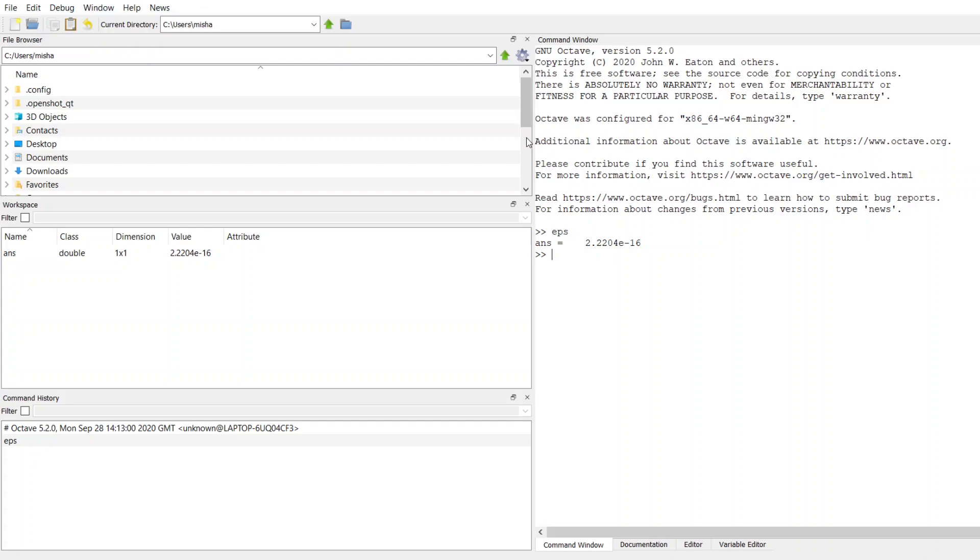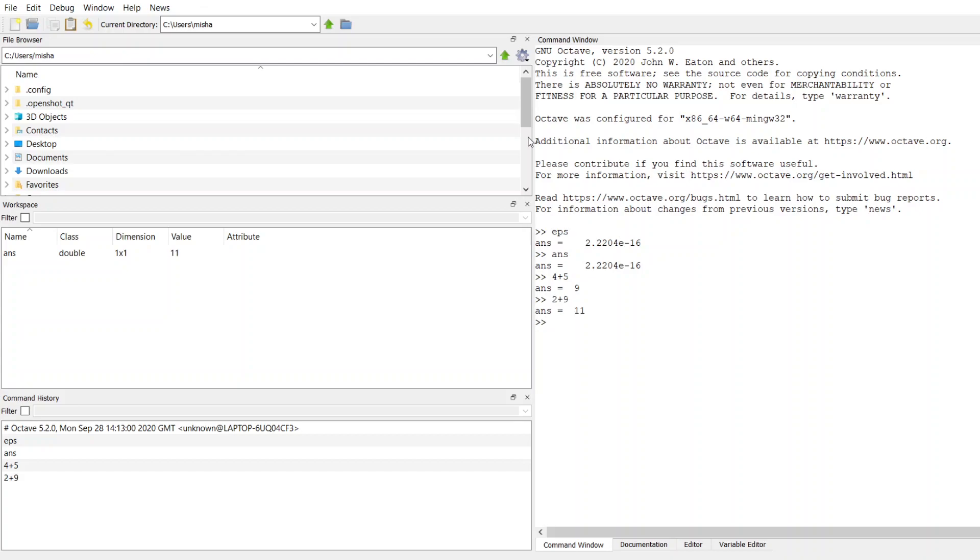And then the last one we have, which we talked about last time, is actually this ans. So this is a special variable that's used when anytime you do some kind of computation that you don't specifically set into a variable container, it's going to be automatically filled into this container called ans. And this gets reused every time you do some other operation, and it just gets overwritten with the new value.